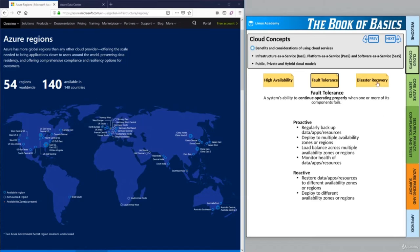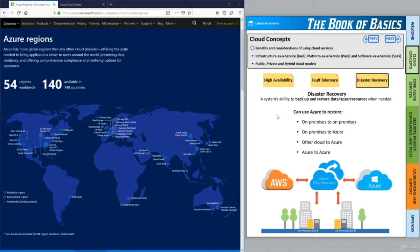That segues into disaster recovery — a system's ability to backup and restore data, apps, and resources when needed. If you have on-premises data centers, you can store backups in Azure and restore from data center A to data center B using Azure as a middleman. Alternatively, if your data center A goes out, you can store backups in Azure and immediately restore to Azure — restoring from on-premises to Azure cloud data centers. If your assets are in a different cloud like AWS, you can store backups in Azure and restore to Azure. And if your applications already live in Azure, you can keep backups inside Azure, ideally in multiple regions, and deploy to a second region or availability zone in the case of an outage.